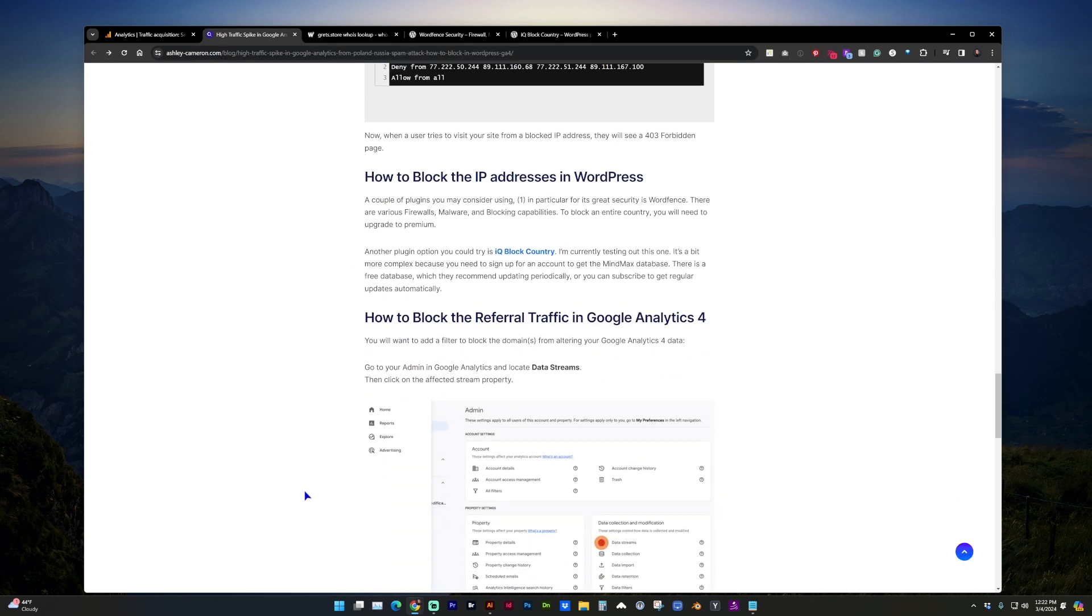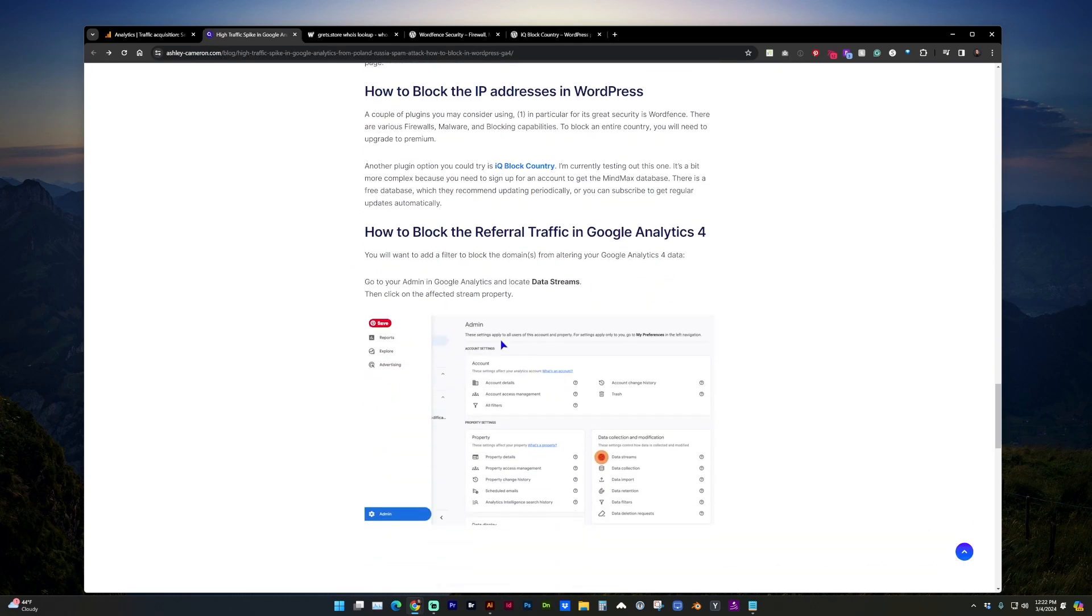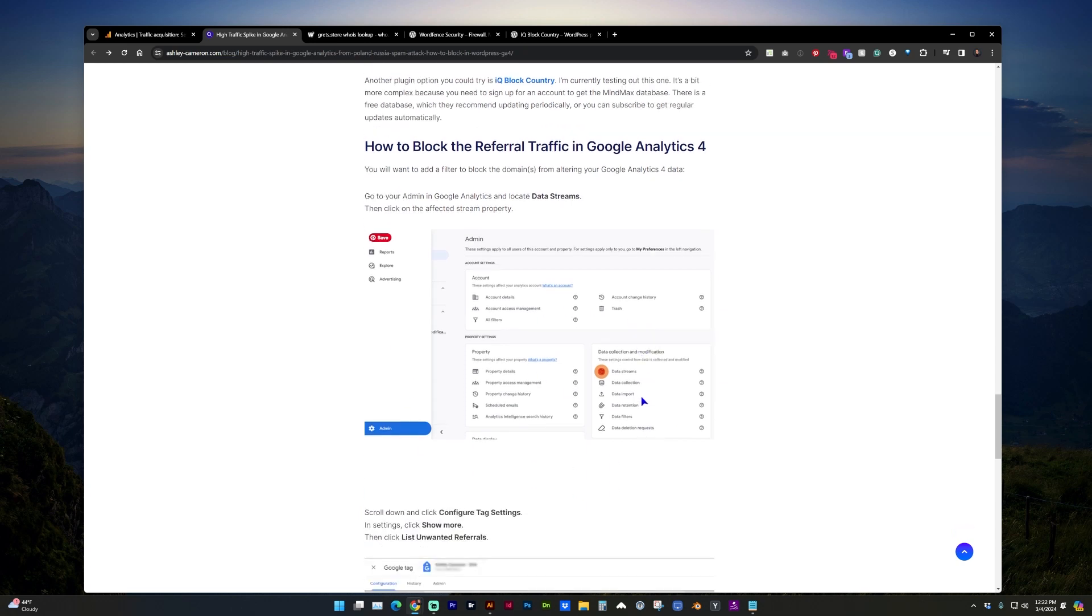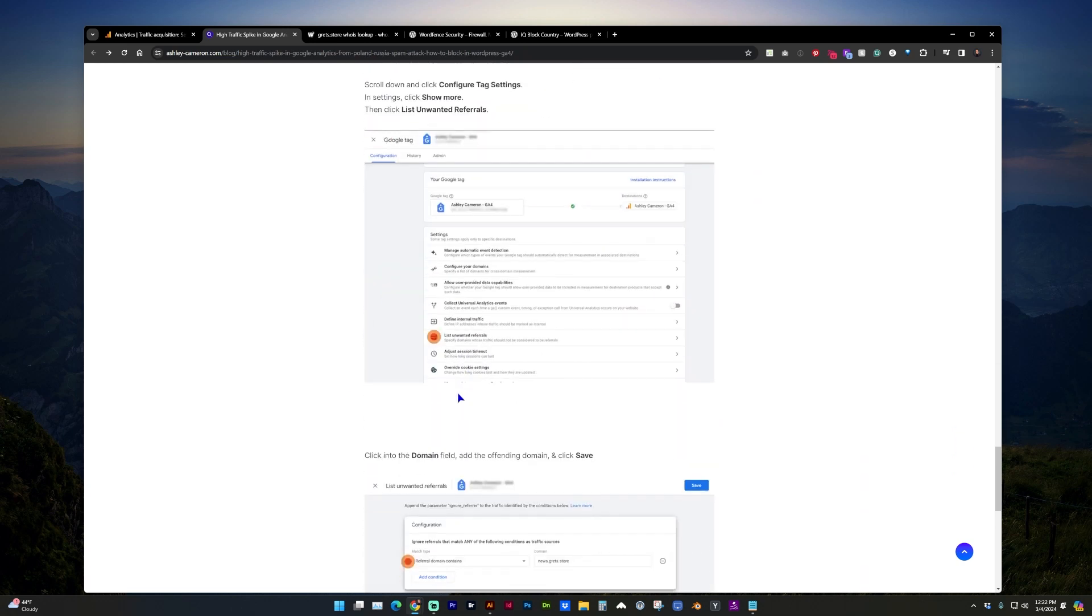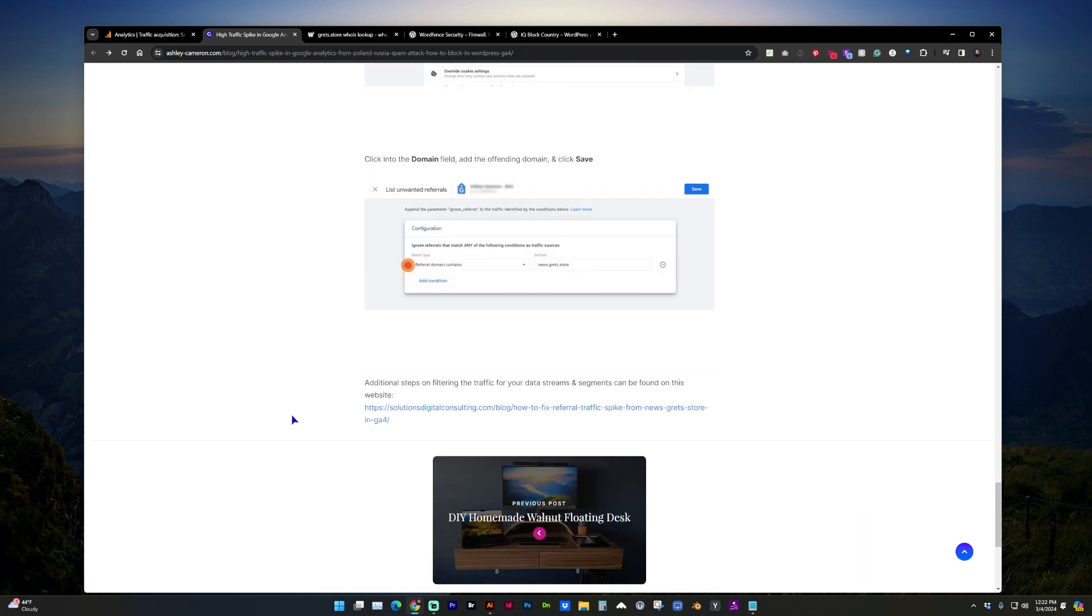I've got a little bit more information about blocking referral traffic. It can be quite extensive on all the steps, so I've listed some of the primary ones here.